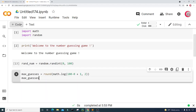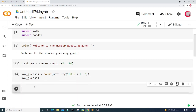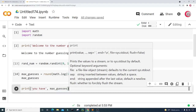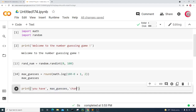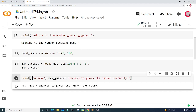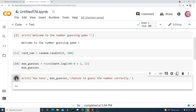I'm going to print a message for the player. I'll print: "You have" followed by max_guesses, then "chances to guess the number correctly." with a period. Let's run this — so now this will tell the player they have seven chances to guess the number correctly. I'll make the Y a capital and run this again.